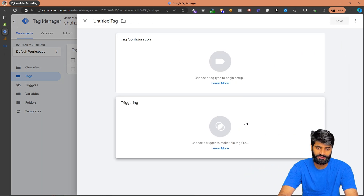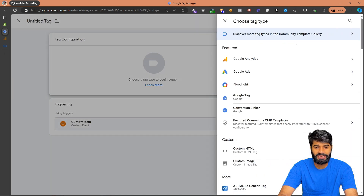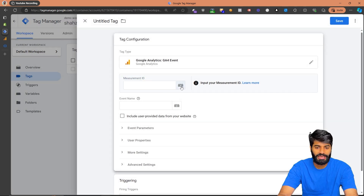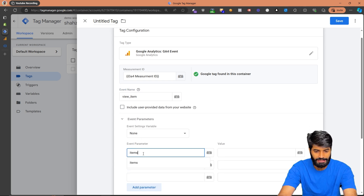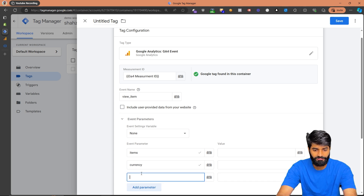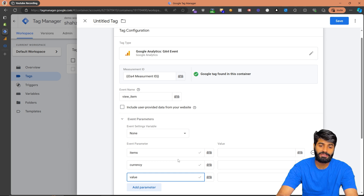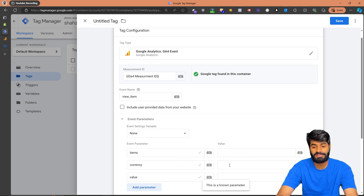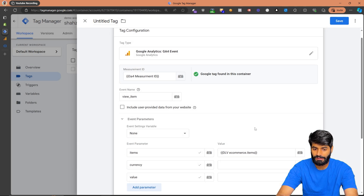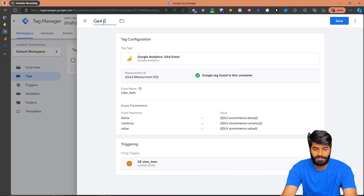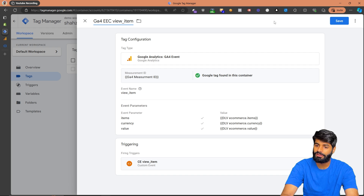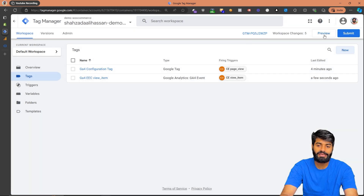Let's go to the Tags section and create the GA4 event tag. Select the trigger we just created. For the tag, use a Google Analytics event tag. Select the GA4 Measurement ID constant variable. The event name is 'view_item'. The event parameters we want to send are three: items array, currency, and value. As soon as you add the values you'll see a tick mark indicating these are known parameters. Let's rename this tag 'GA4 Custom Event - view_item' and hit Save.